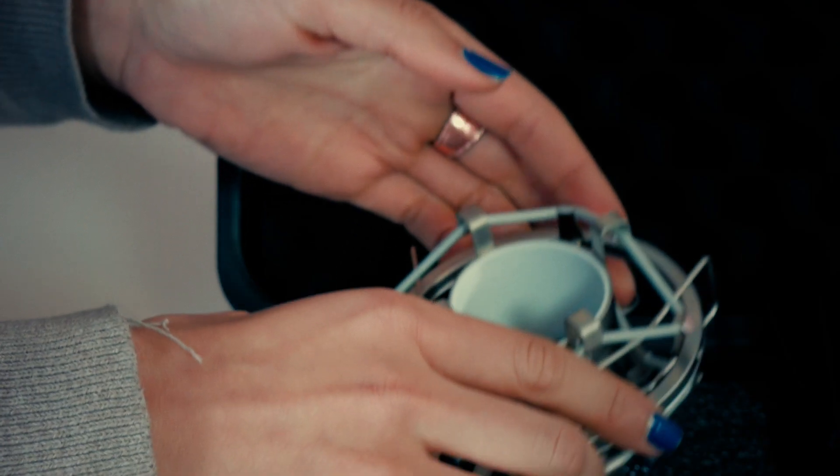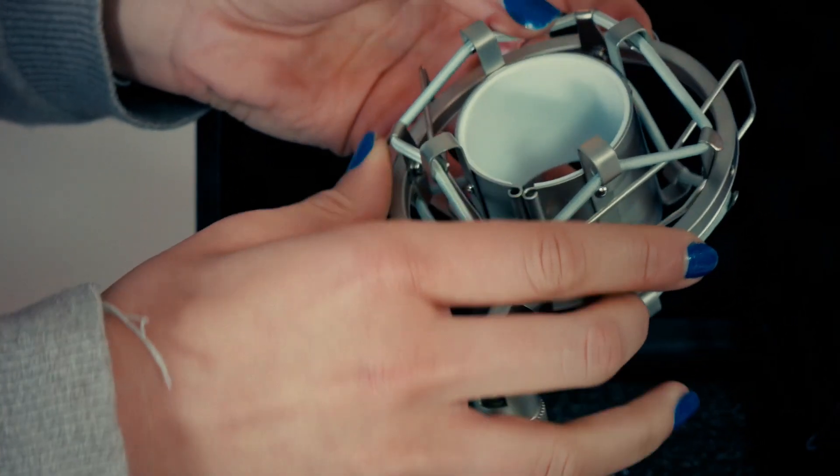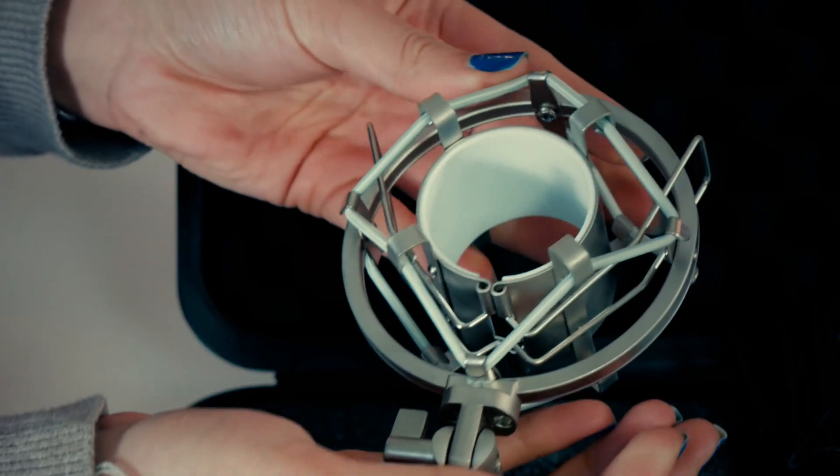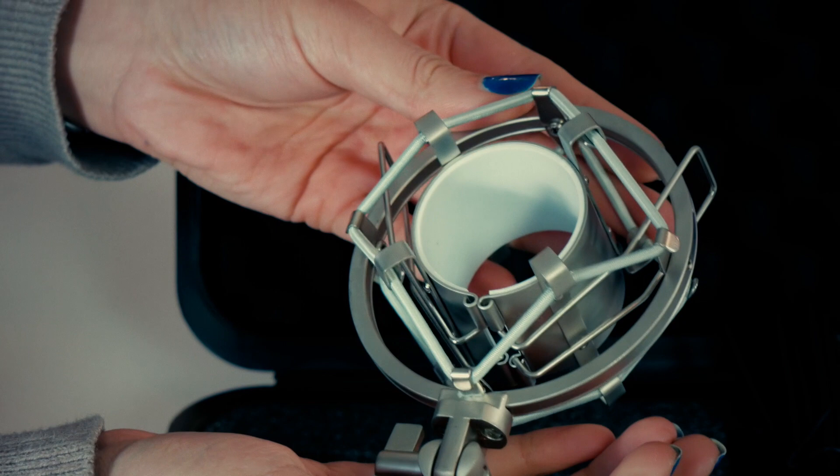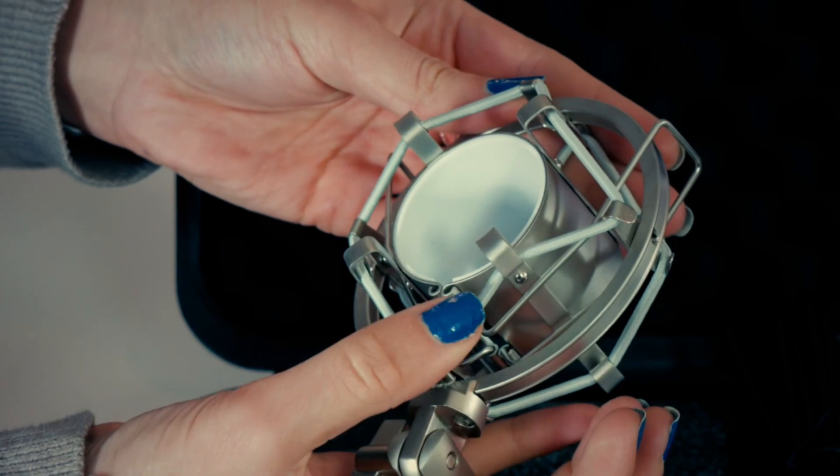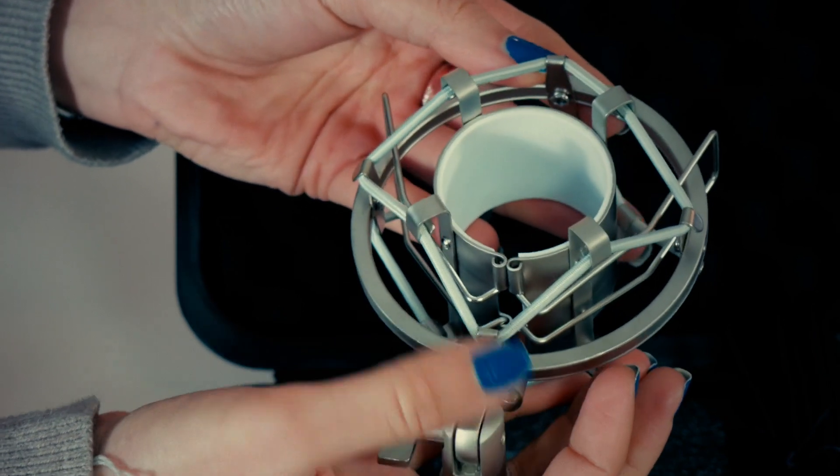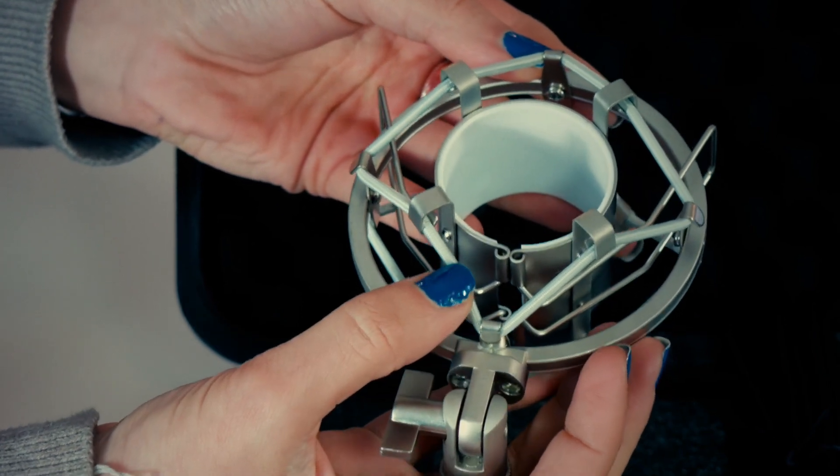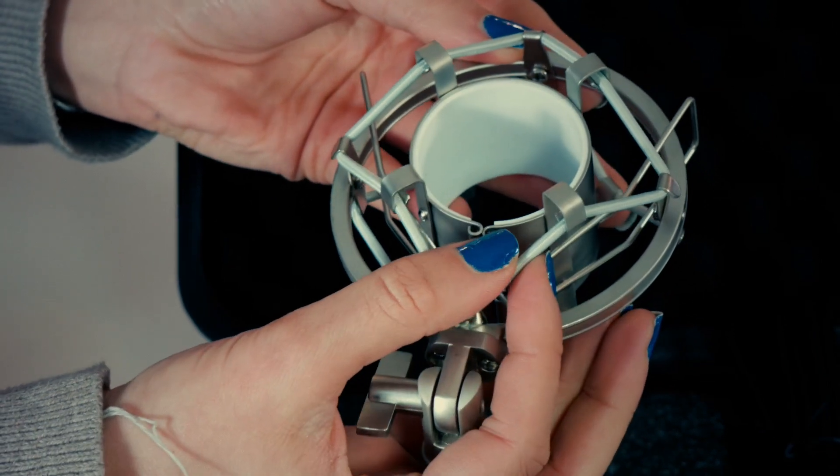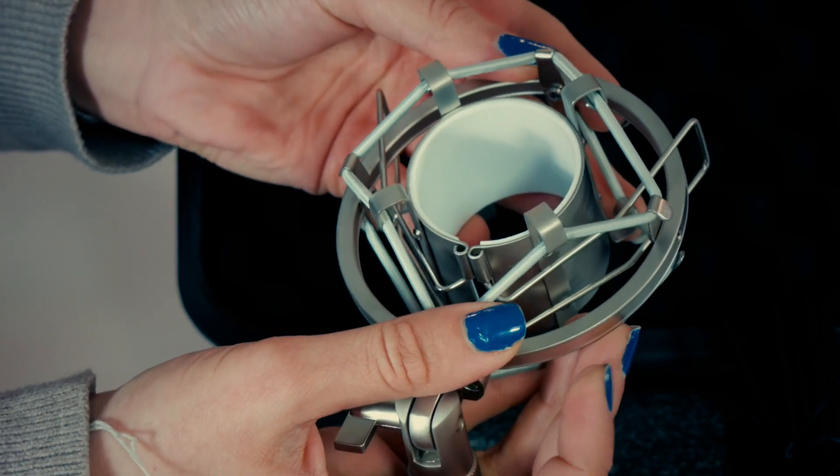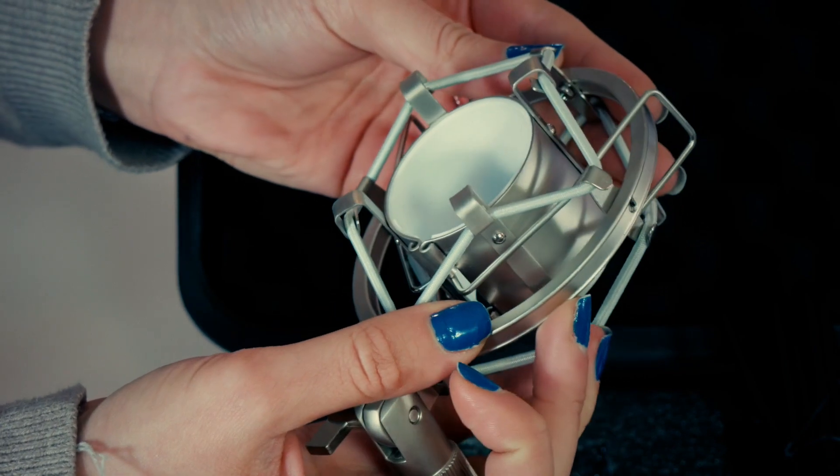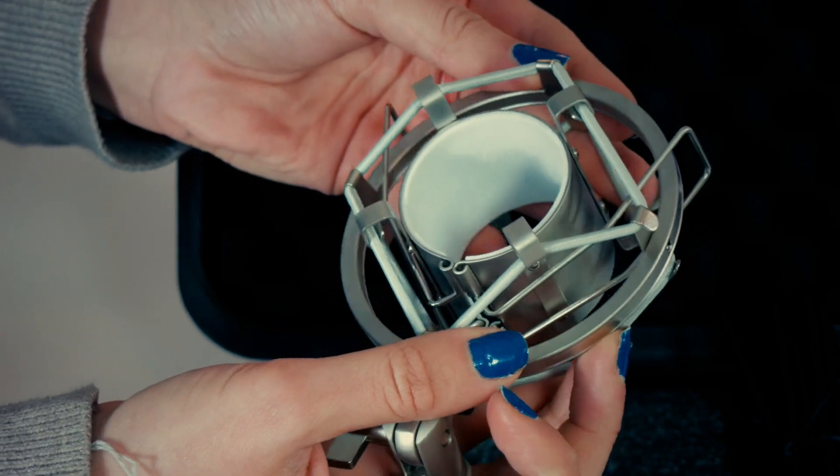The first thing you'll need to do is set up your new shock mount. Make sure that all of the elasticated shock bands are joined at their connectors. This prevents any vibrations transferring through to your microphone.